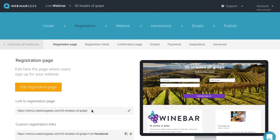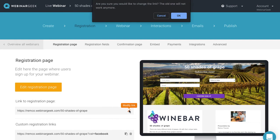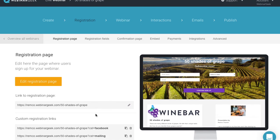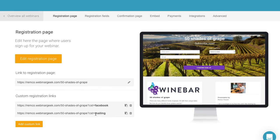Right here, you'll see the URL to the registration page. Of course, this URL can also be modified. Note, this URL will only be available once you've published your webinar in the last step of the wizard.